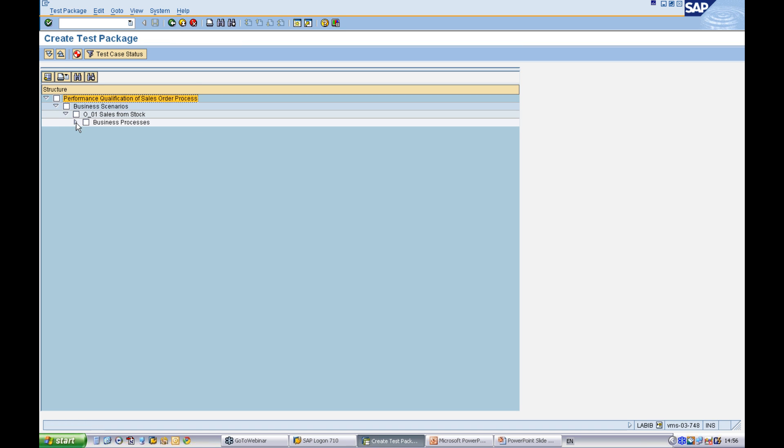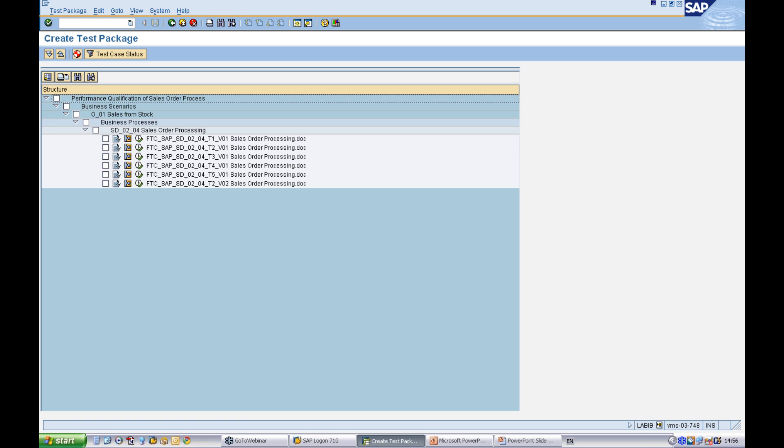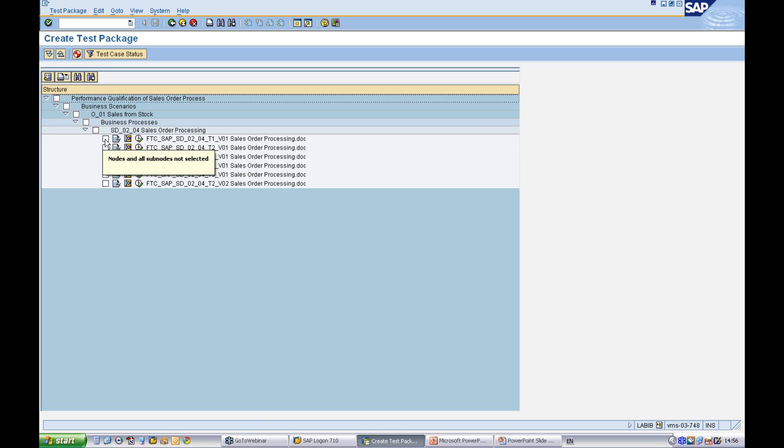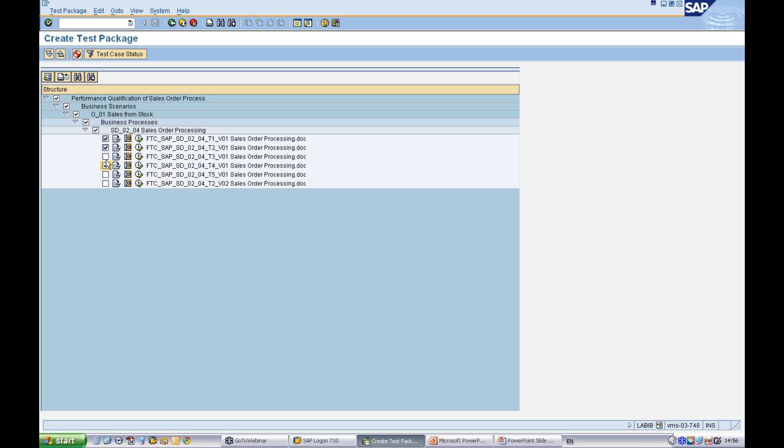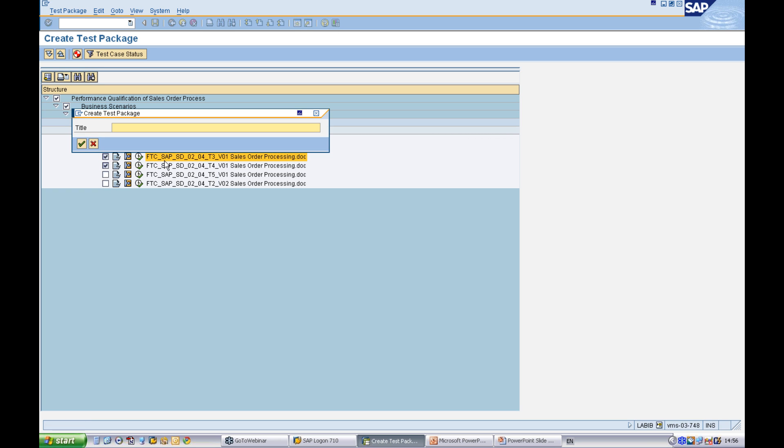I need to select the test documents which are relevant in this test package. Very simply by clicking them. Click the generate button and I need to give it a name.